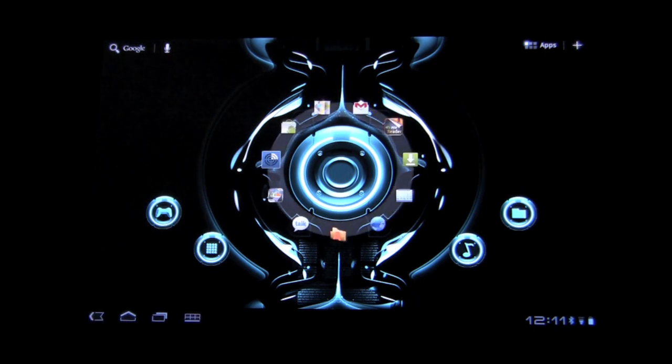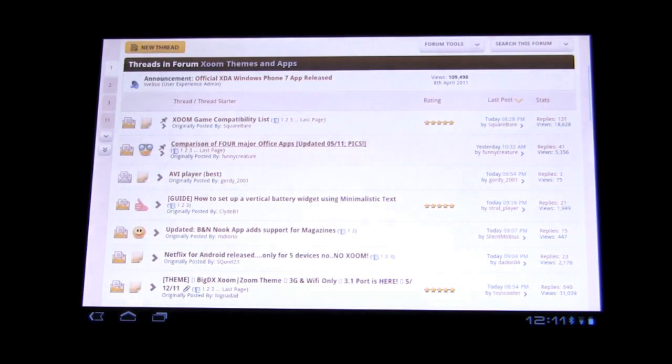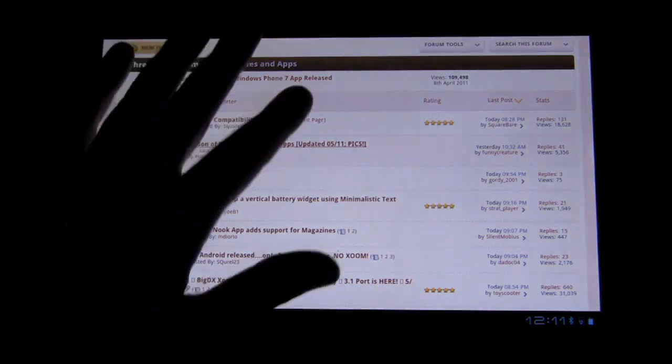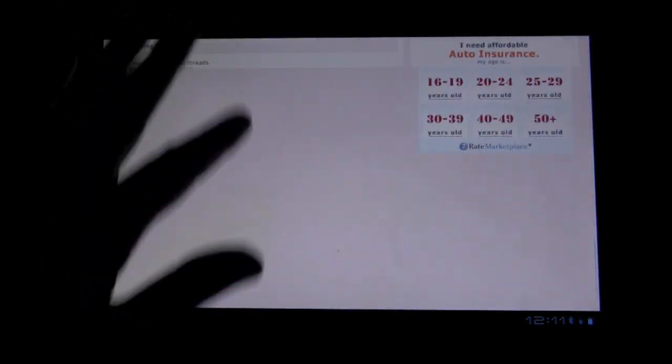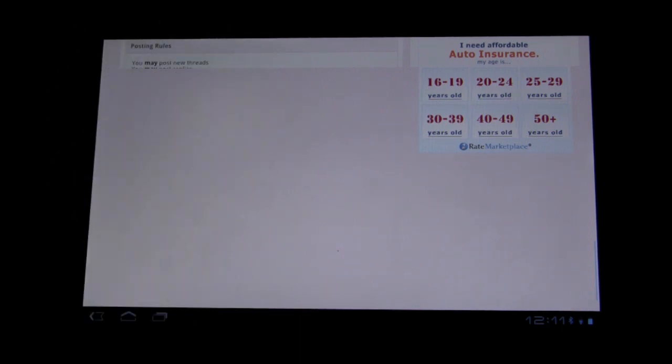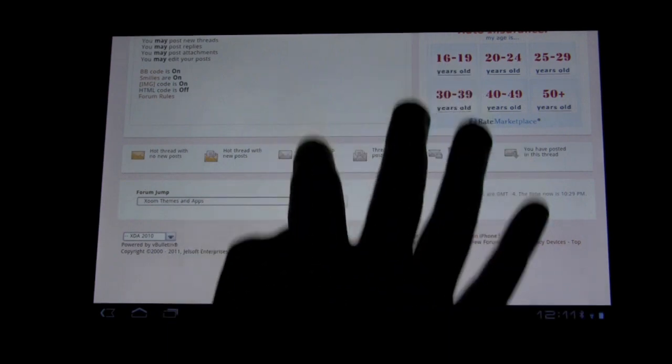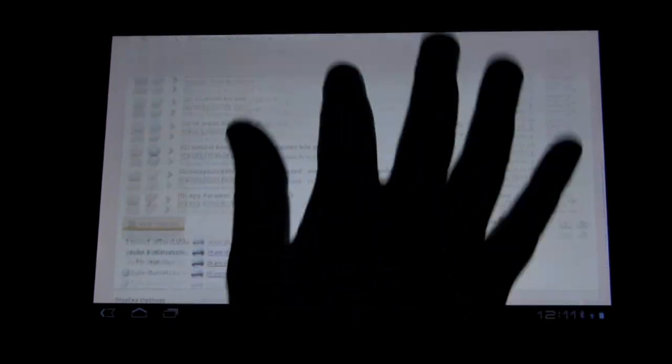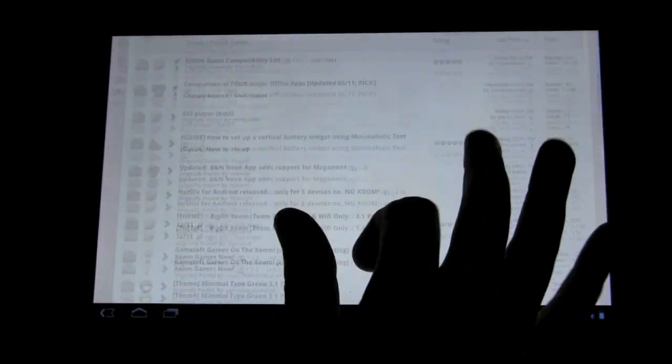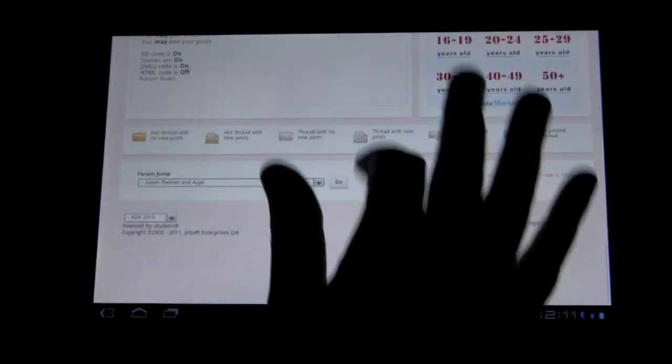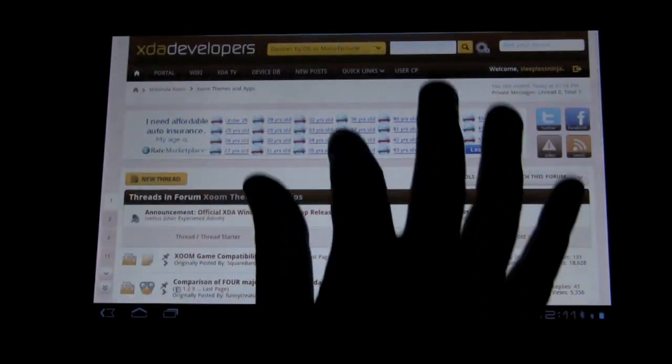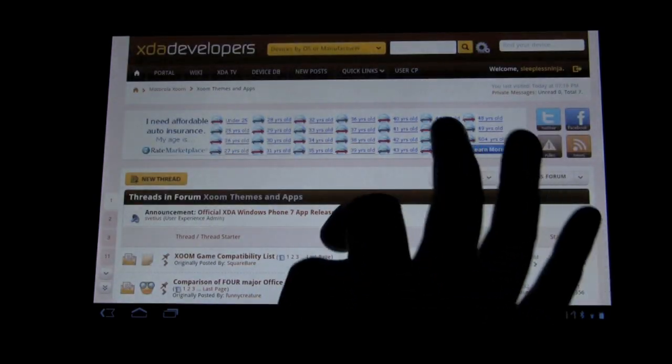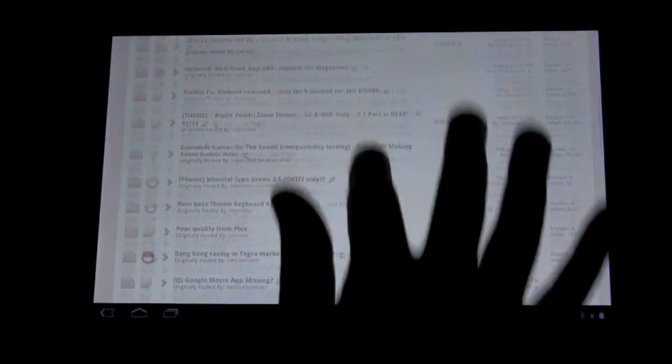So first, some of the less exciting: let's take a look at the browser. Everything loads faster. Normally if you were to scan up and down, it would take a second for the page to load. But you can see it's much faster in the loading and in the transitions.